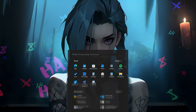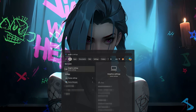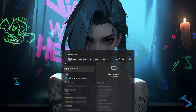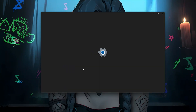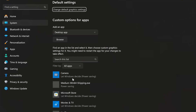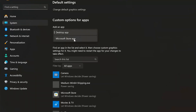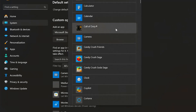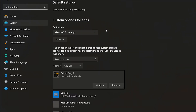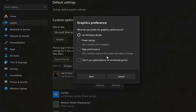Open the Start menu and type Graphic Settings. Open Graphic Settings. If you use the Xbox app, select Microsoft Store app and press Browse. Select Call of Duty, press Options, then select High Performance and press Save. Now launch your game.